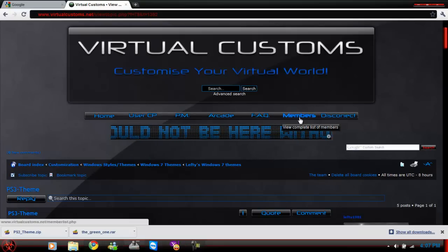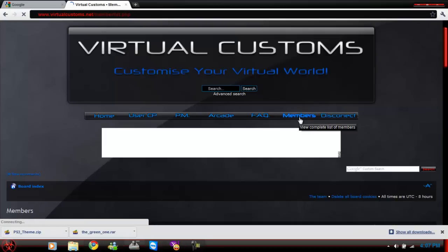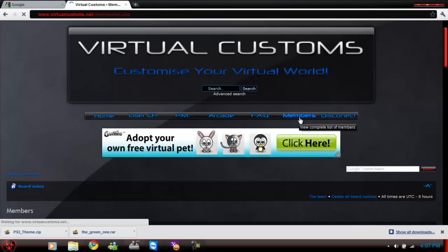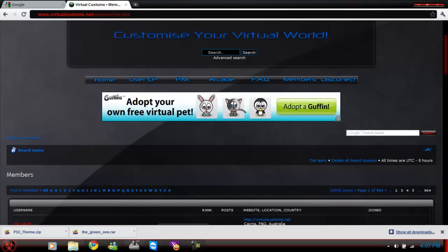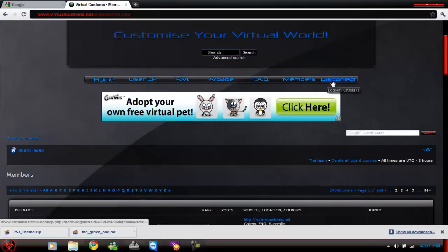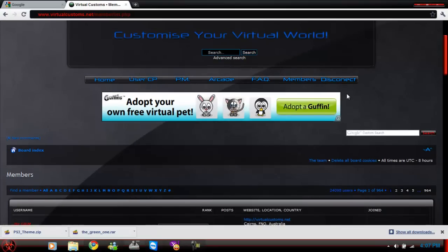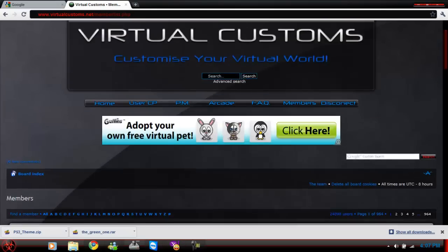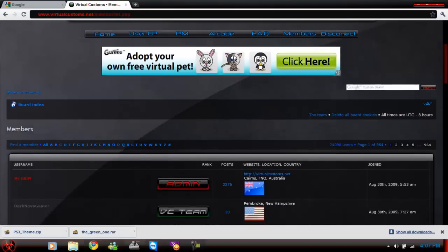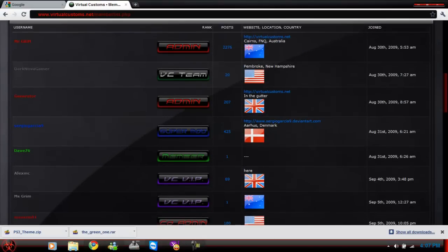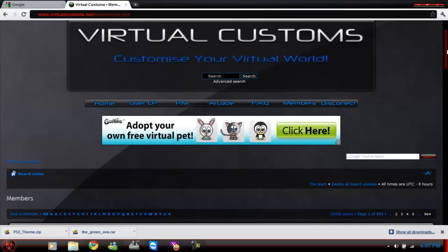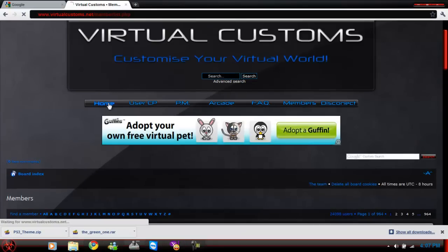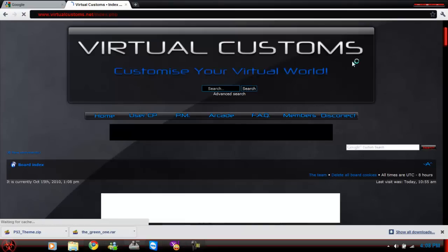You want to go to members. I'm already logged in, so there'll be an option say register. I'm already logged in, so I can disconnect if I want, but I'm not going to. Once you register, confirm your email, and now we will go to the home page to show you what happens when you log in.